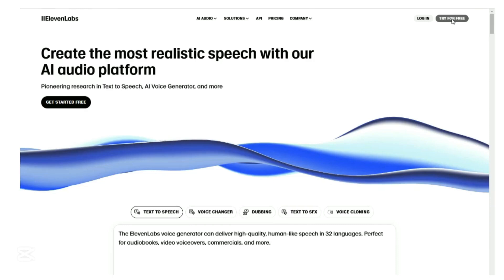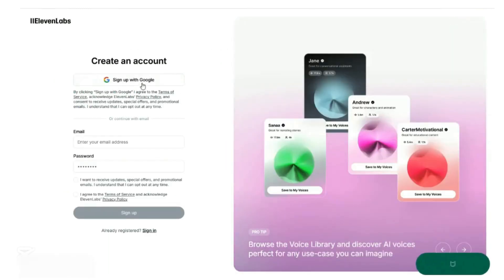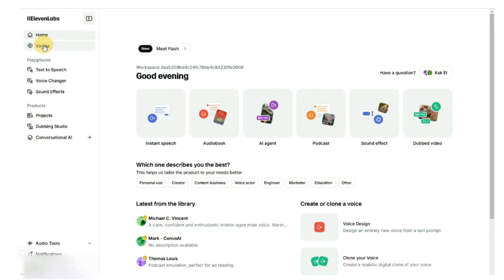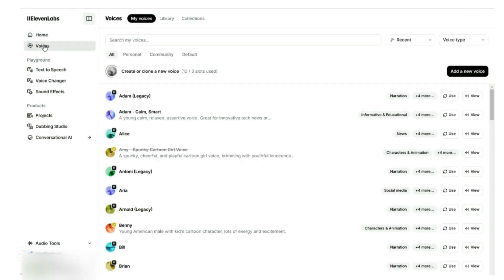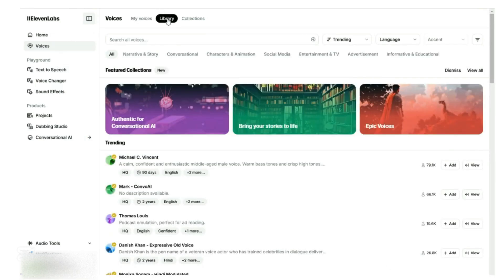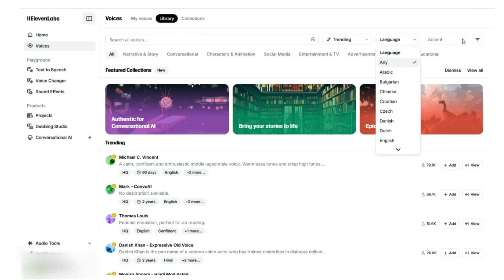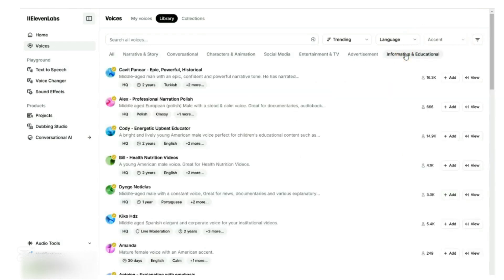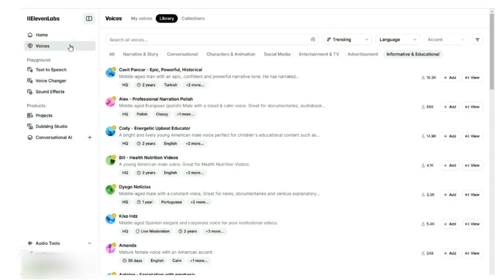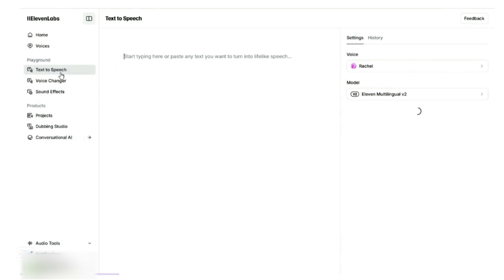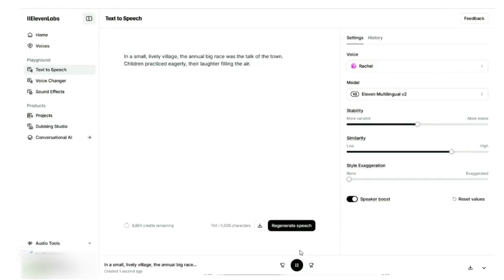Go over to ElevenLabs.com, click on Try for Free, and log in using your Gmail account. Under Voice Library, you are able to see many voices available. You can filter them according to trending, language, accent, and categories. Once you select the voice that you want, click Add to add the voice to My Voices. Head over to Text to Speech and paste in the text that you want to do the voiceover. We select Rachel to do our voiceover. Click on Generate Speech. Let's listen to this voiceover. Perfect. Click on Download if you are happy with the result.